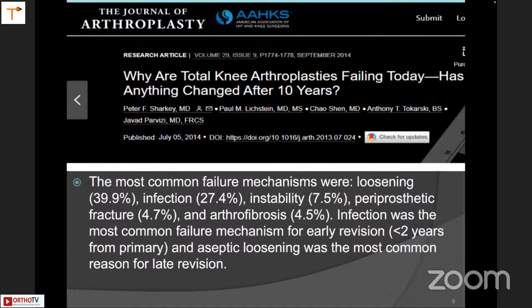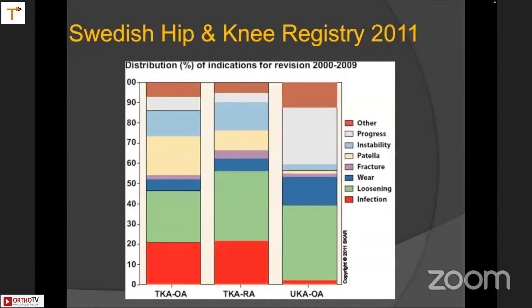He revisited this subject in 2014 and there was a tectonic shift — the most common causes of failure were very different: loosening, infection, instability, periprosthetic fractures, and arthrofibrosis. In most series, if you review the literature, infection is the commonest cause of early revision and aseptic loosening the commonest cause of late revision.